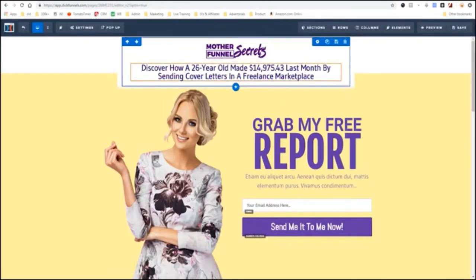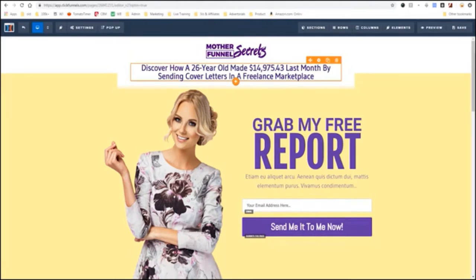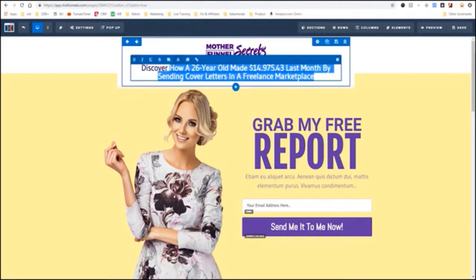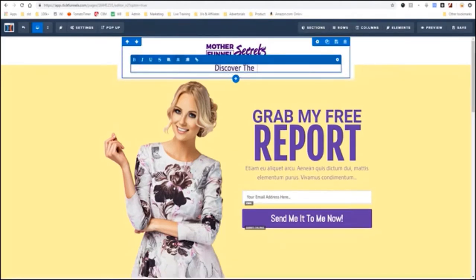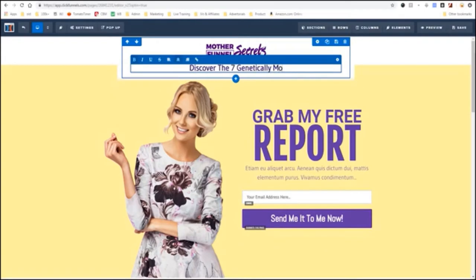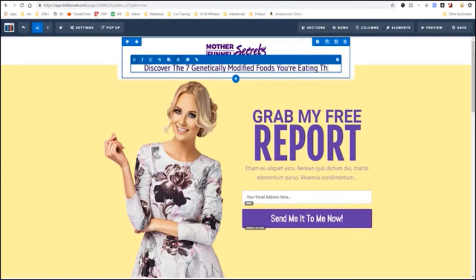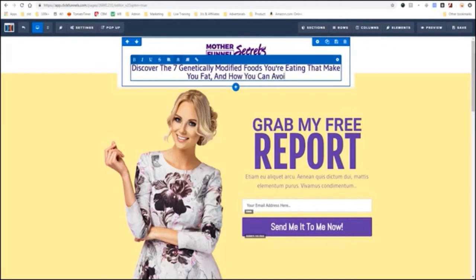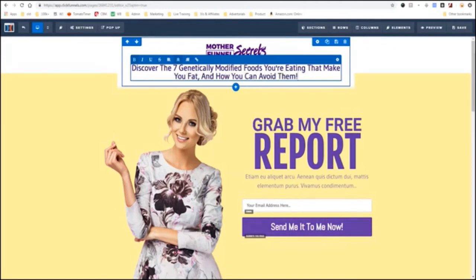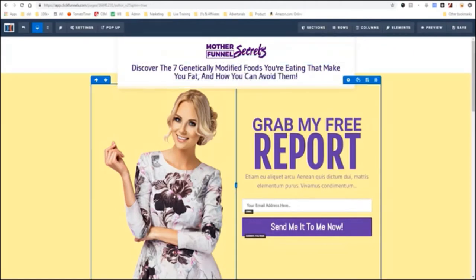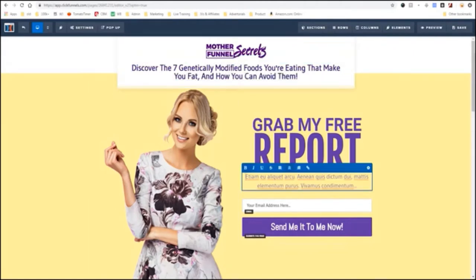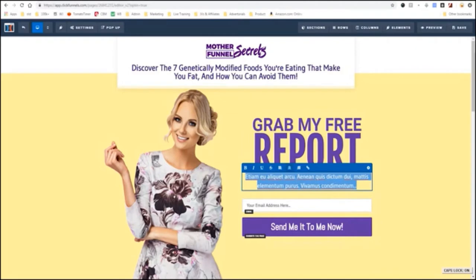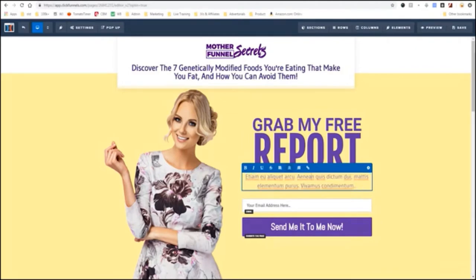So, now the way ClickFunnels works is you just click on something and you edit it. I'll say Discover the seven genetically modified foods you're eating that make you fat and how you can avoid them. Great. And it says, grab my free report. And we'll just enter. See, we just click on it. All we're doing is clicking on it. And I'm just going to edit the text. See, it's just like using a word processor.